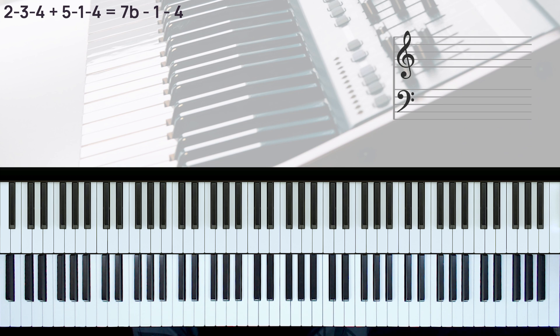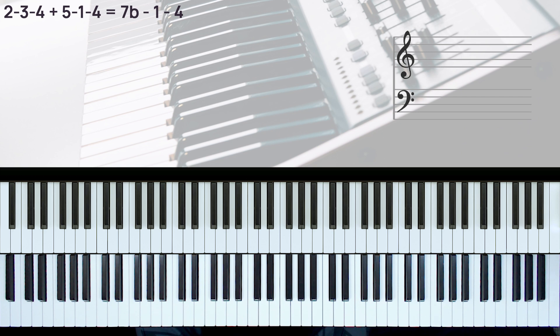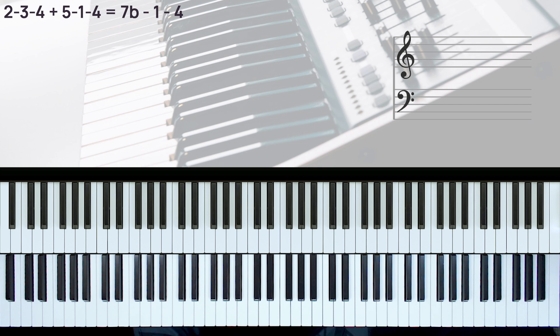In this tutorial, I'll be showing you a very nice replacement for two types of chord progressions. One will be a 2-3-4 chord progression and the other one will be a 5-1-4 chord progression.